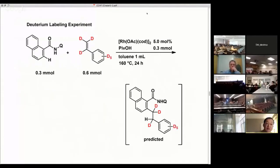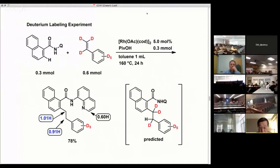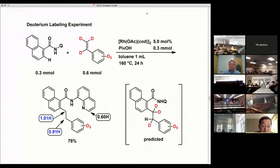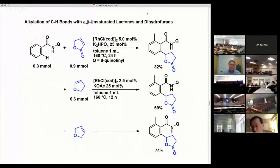However, this is the result we obtained. The expected product was shown in the bottom right: 0H at the alpha position and 1H at the beta position. At this stage, we were not positioned to rationalize the reaction mechanism. We also found that alpha-beta-unsaturated lactones also participate in the C-H bond alkylation reaction with olefins.